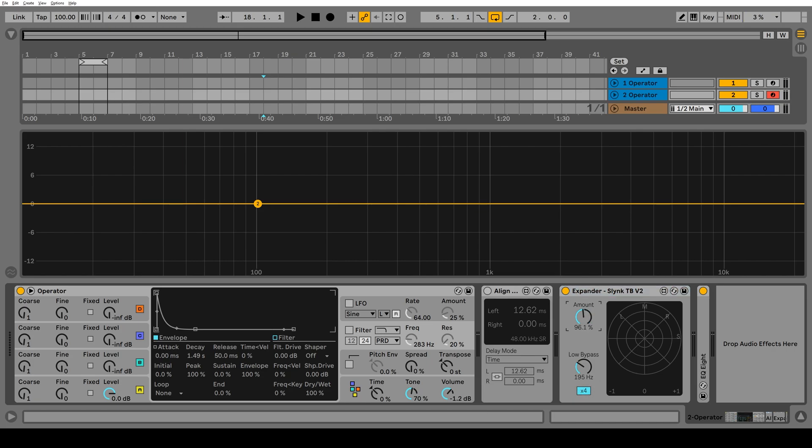Yeah, so it's a pretty simple plugin. Zero to 100% is your dry wet, and it also increases the stereo width over that amount. And then 100% to 200% just adds more stereo width.